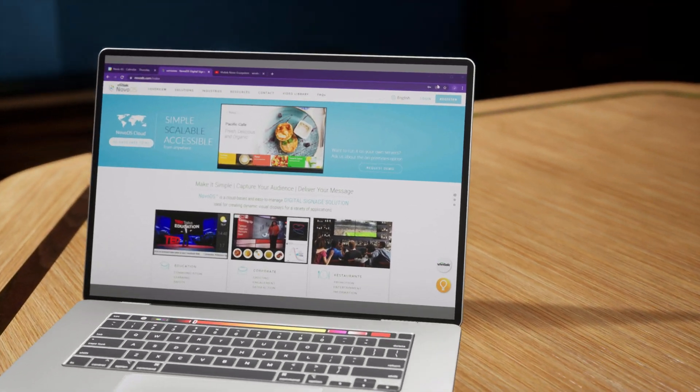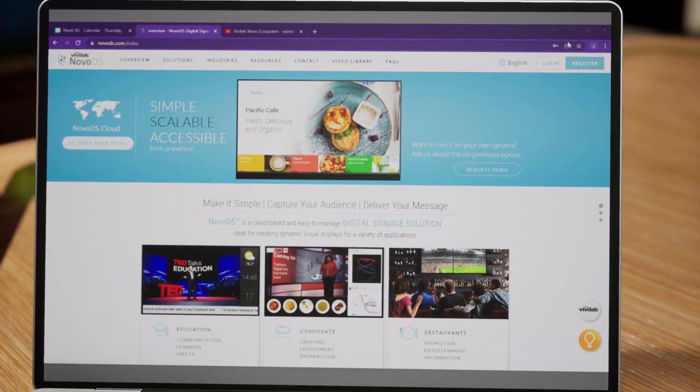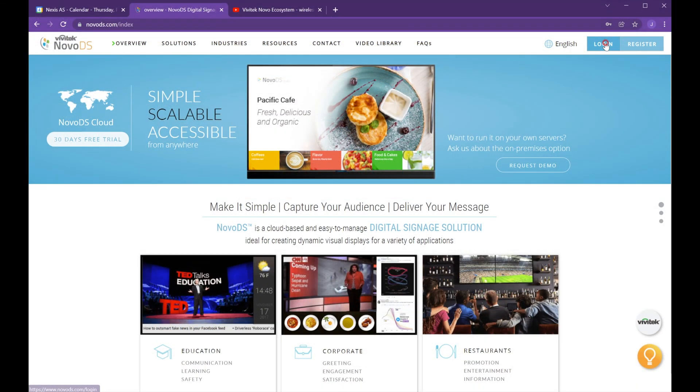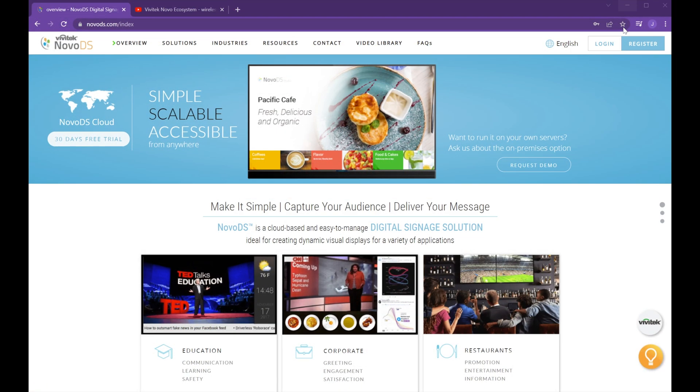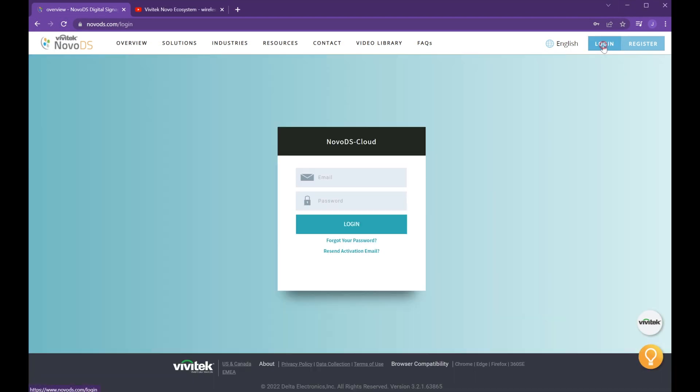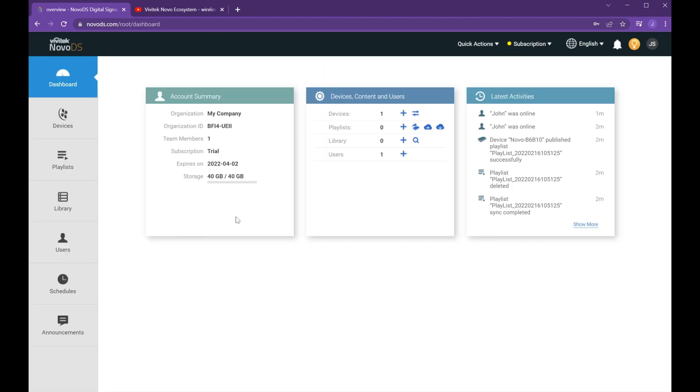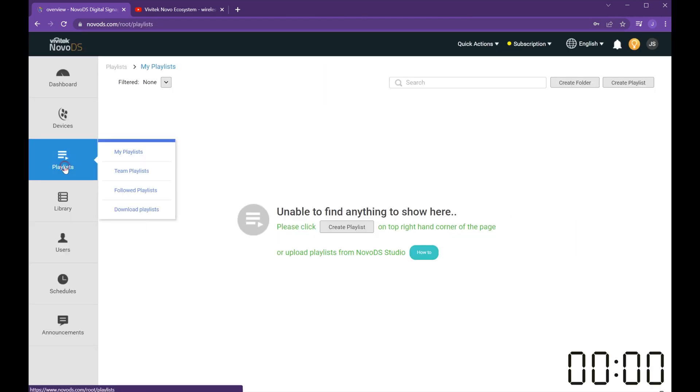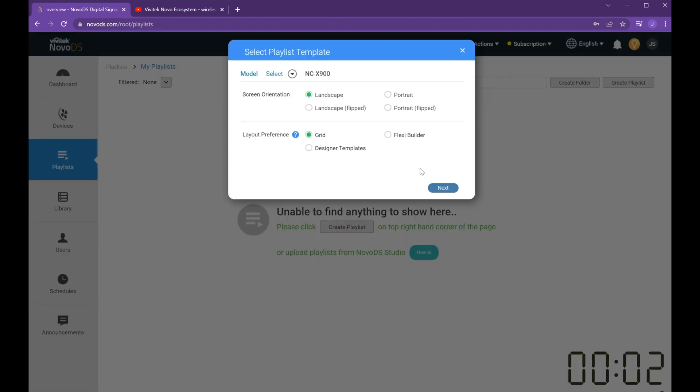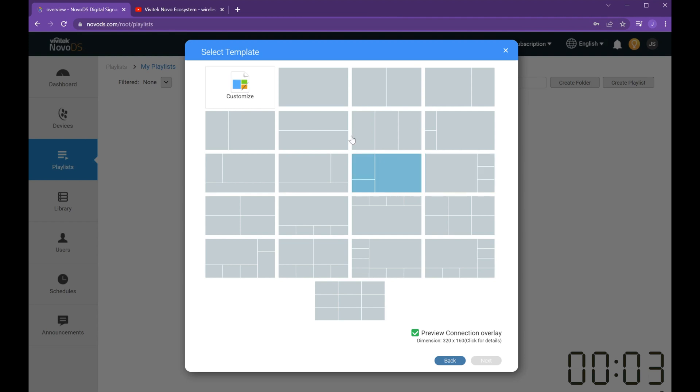Login to NovoDS.com. Use our website application along with our template-based creation tools to easily make dynamic signage. Let's create a playlist in a minute and a half.